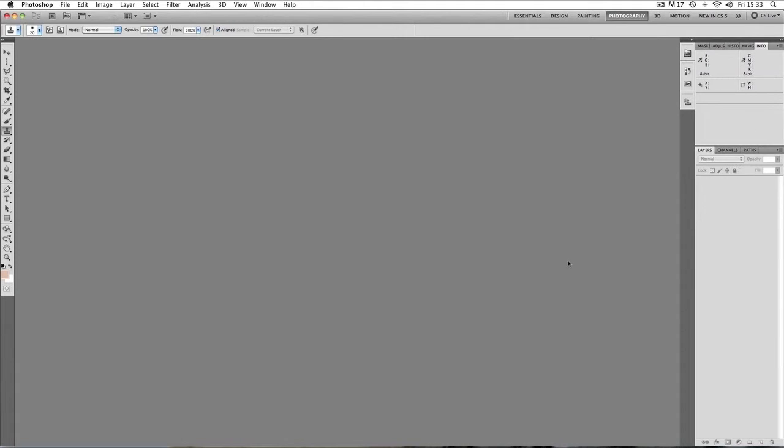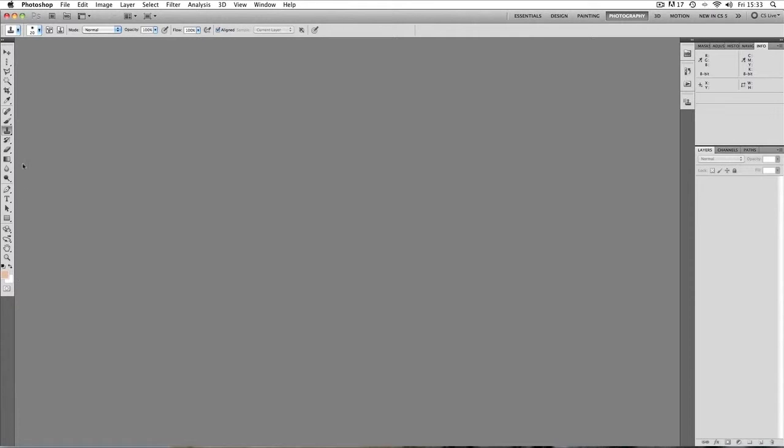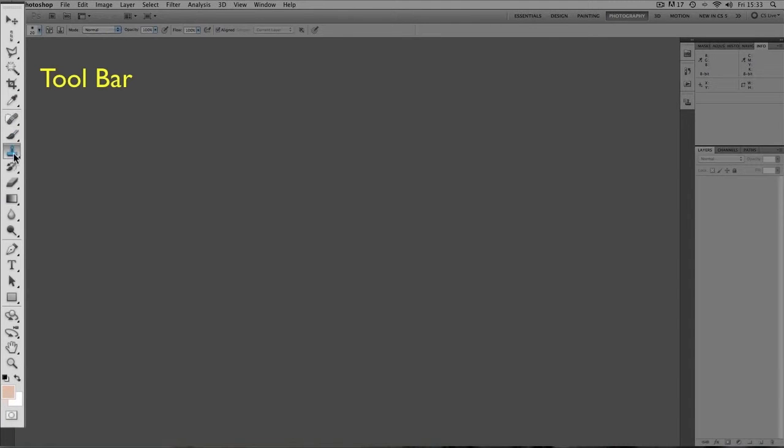So what is all this? Well let's start over here again on the left hand side. In this section here, this is called the tools bar. These icons represent different tools and you can use tools to do different things to pictures.